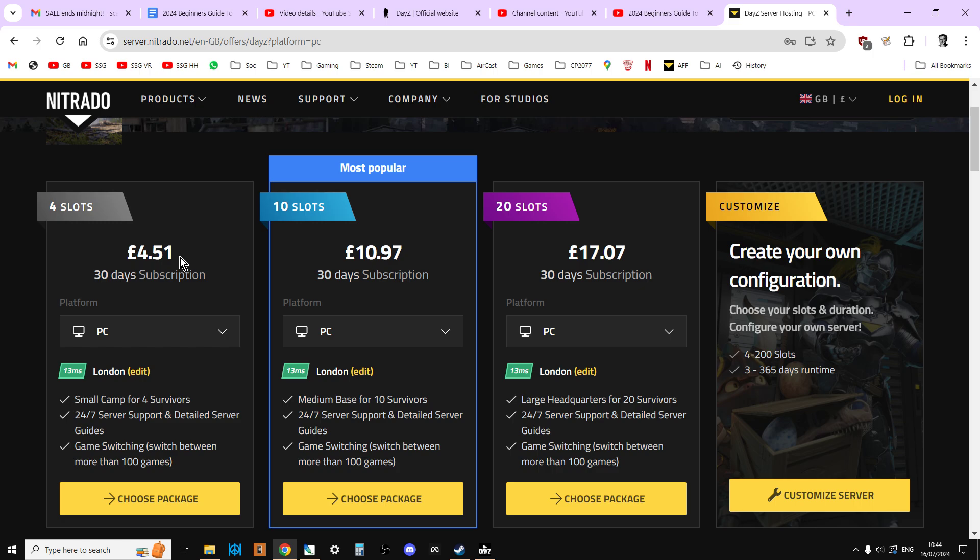Also, a big thing is that when you really get into this and you use some of the tools that I'm going to show you how to use, the server that you have in the cloud, your Nitrado server or from someone else, that isn't your test server. What you're going to be doing is you're actually going to have another server running on your own PC or laptop, and that's the one you're going to be doing all your testing on.